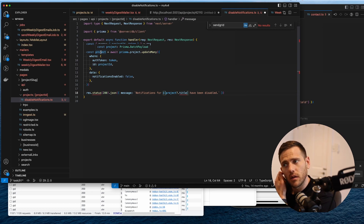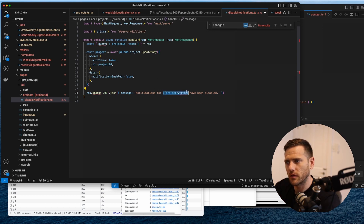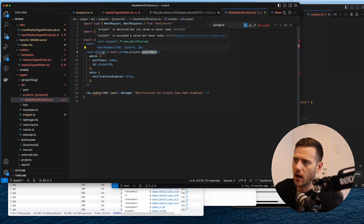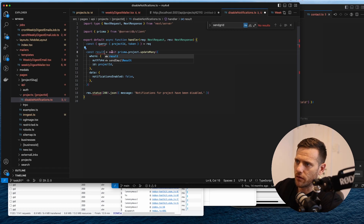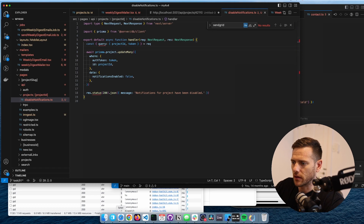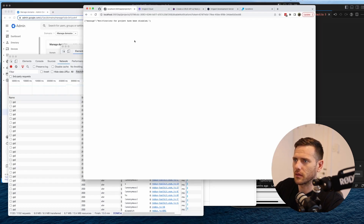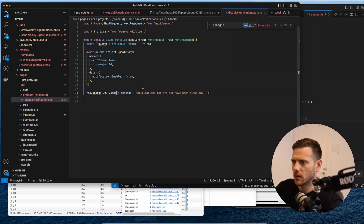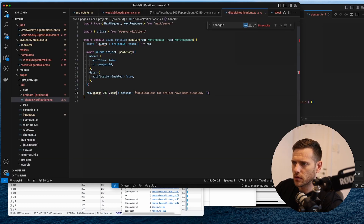Since this is an updateMany it's going to have a count rather than returning the project, so we'll just await that and return the message string: 'Notifications for project have been disabled.' Sending a plain string isn't the prettiest response.